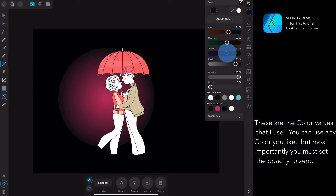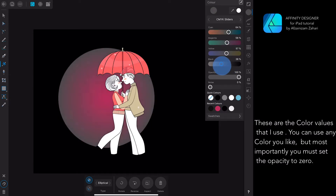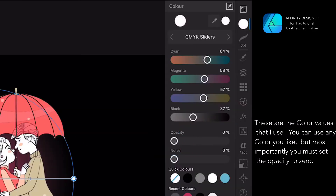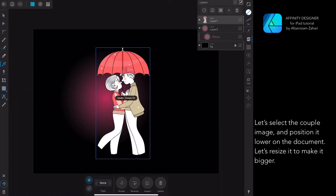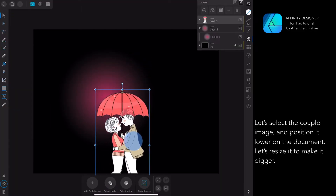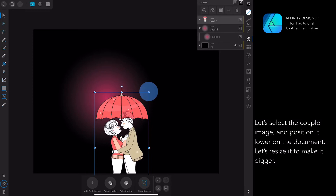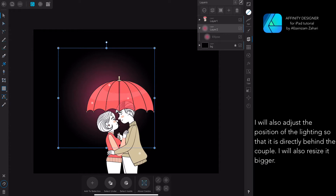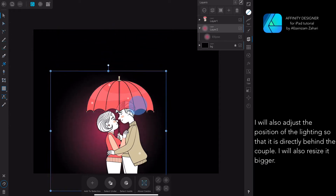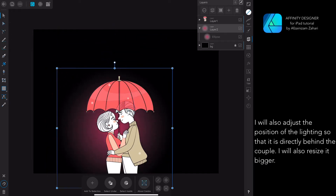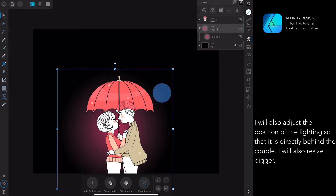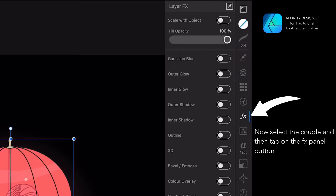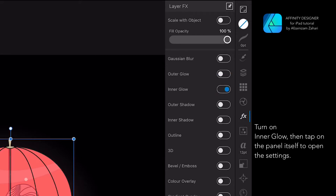Now let's change the color values of the edge of the circle gradient. Tap on the other point of the gradient handle. Most importantly, you must set the opacity to zero. Let's select the couple image and position it lower on the document, and resize it to make it bigger. I will also adjust the position of the lighting so that it is directly behind the couple, and resize it bigger. Now let's select the couple, tap on the FX panel, turn on Inner Glow, and then tap on the panel to open the settings.